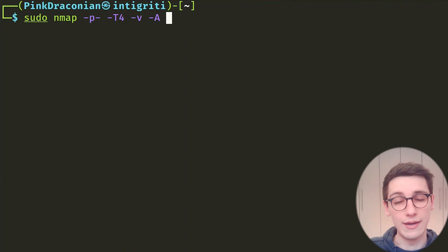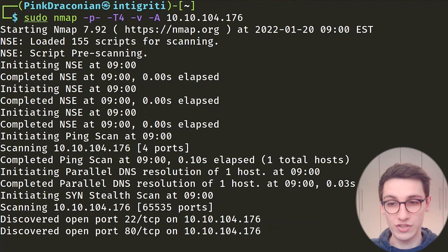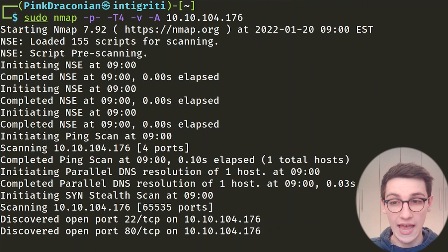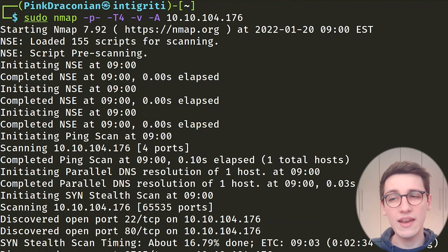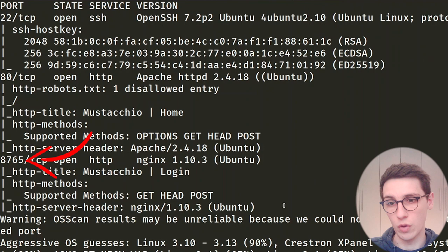Now it's gonna start scanning and this might take a while. We immediately see port 22 was found, then port 80 was found. After a while we get the full result: port 22 SSH is open, port 80 HTTP is open, and there's also port 8765 open — also HTTP, running Nginx. So let's try to connect to these and see what these websites look like.